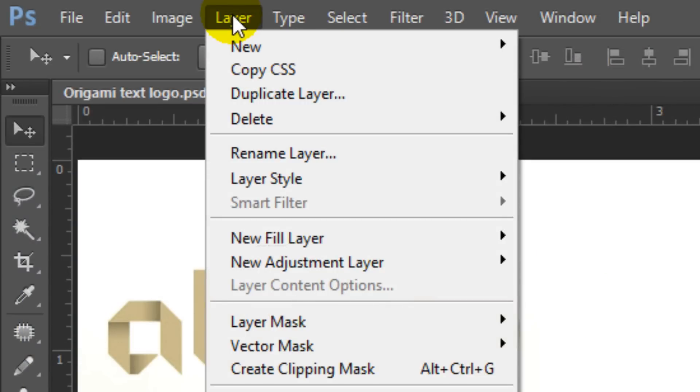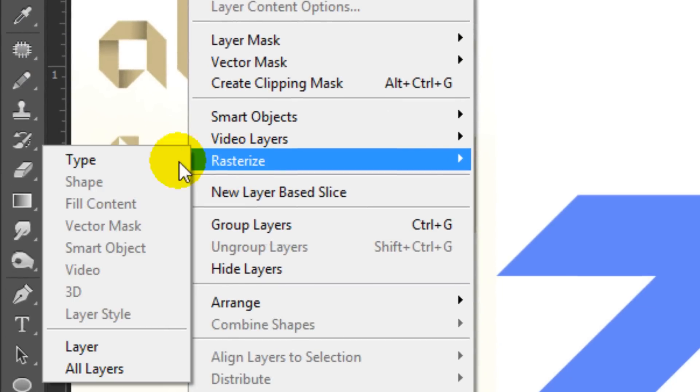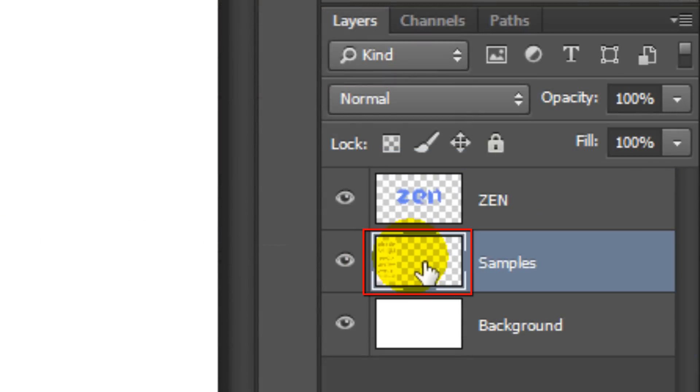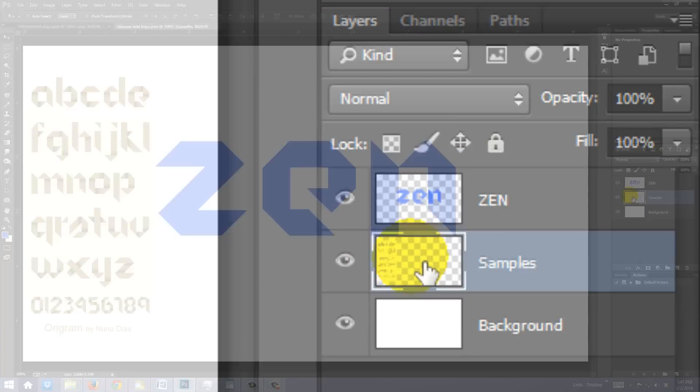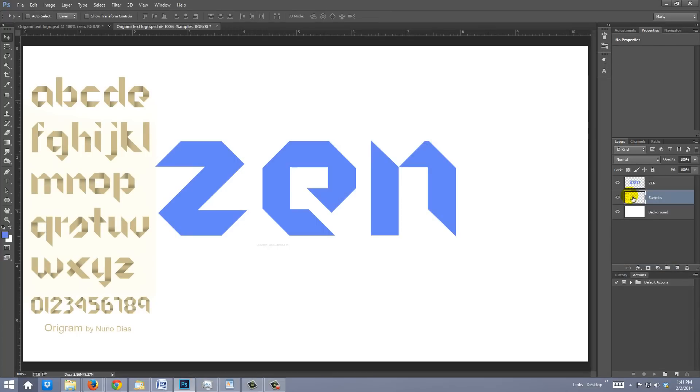Go to Layer, Rasterize and Type. Click on the thumbnail of the Samples layer to make the layer active. Since Z is the first letter of my logo, I'll drag the Z sample next to it.